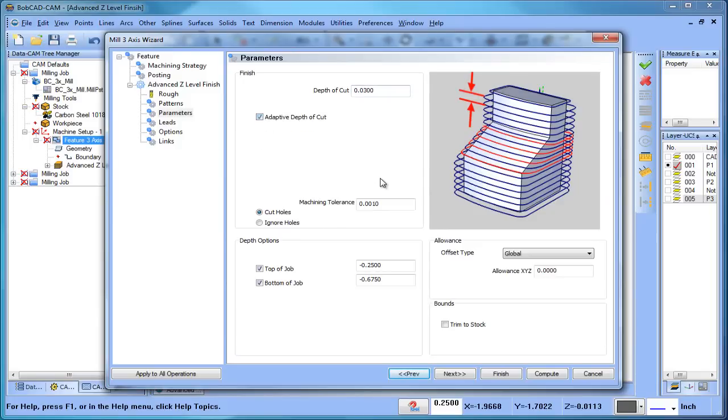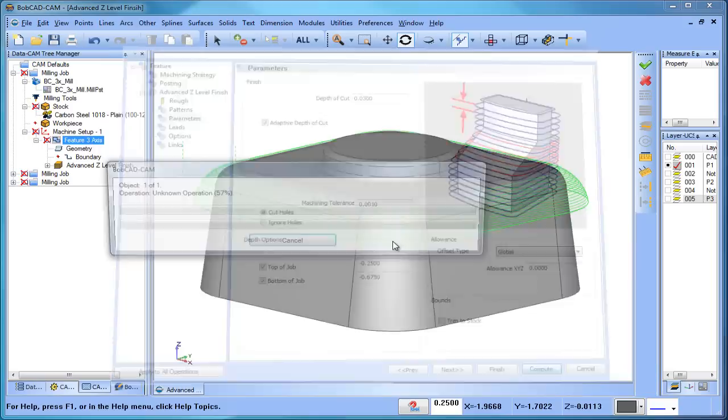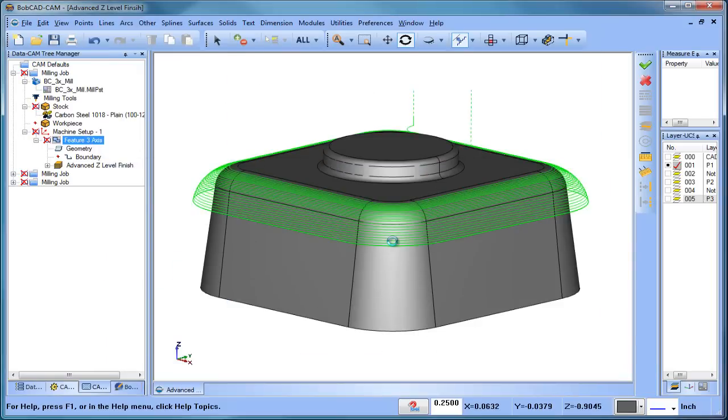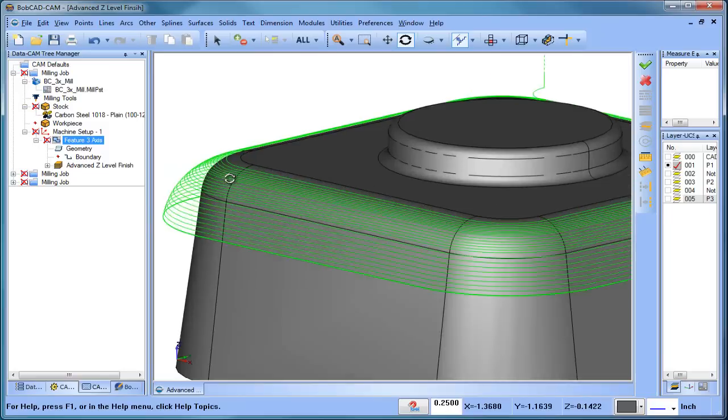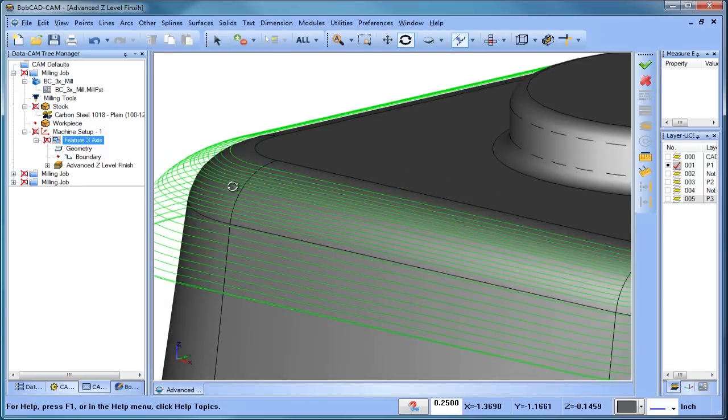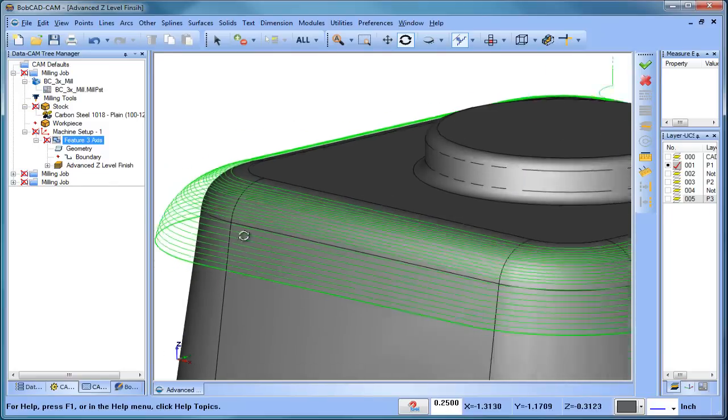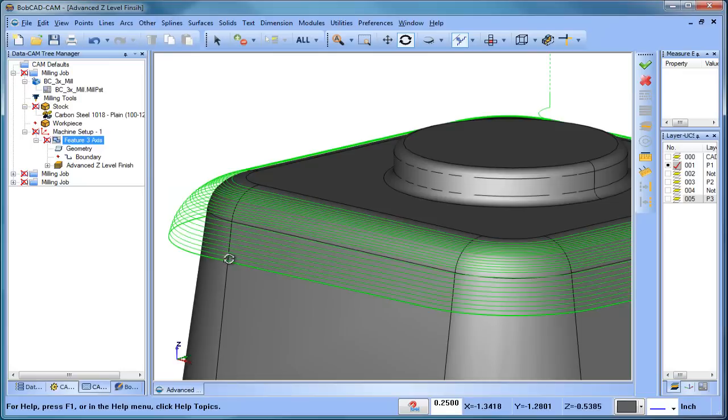So one of the options that you have is this adaptive depth of cut. By turning this option on, you're going to see that additional passes are made at the top of this radius here. See how they get tighter together? That is to give us a more consistent finish, and then once it gets to the tapered wall, it breaks back to the 30 thousandths step down.